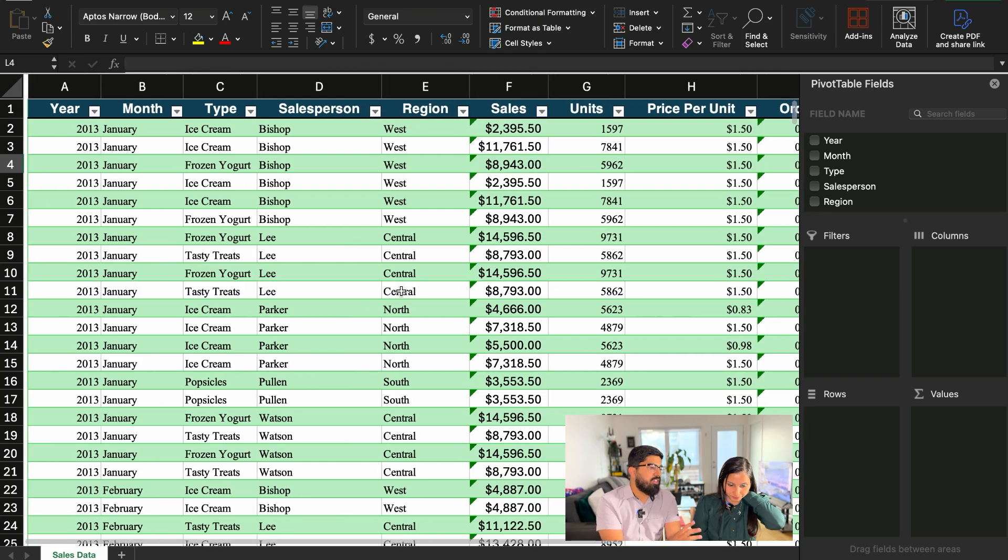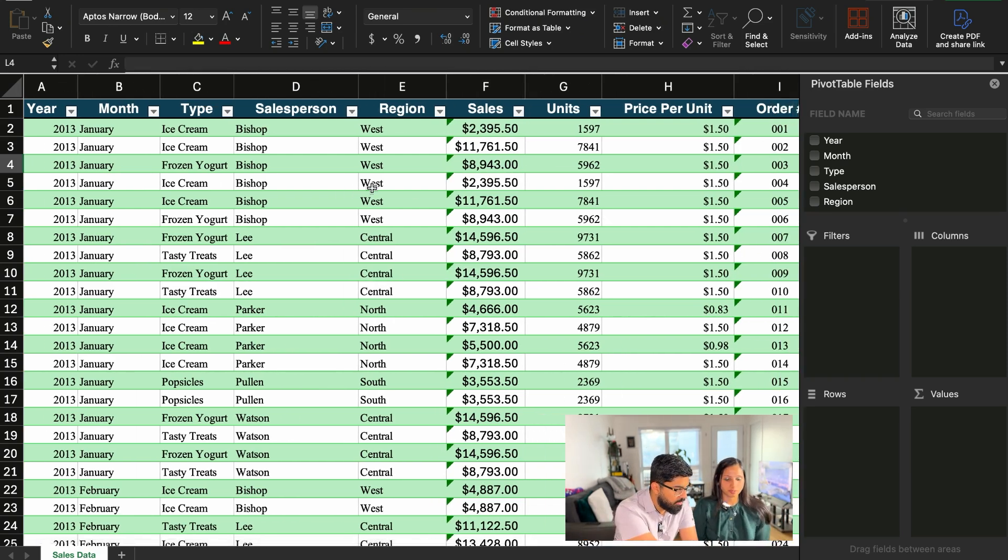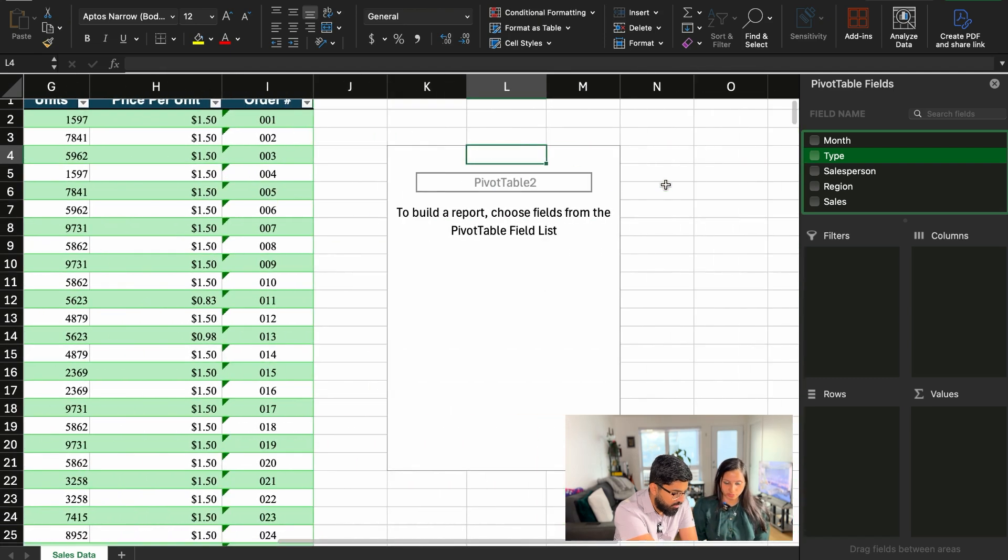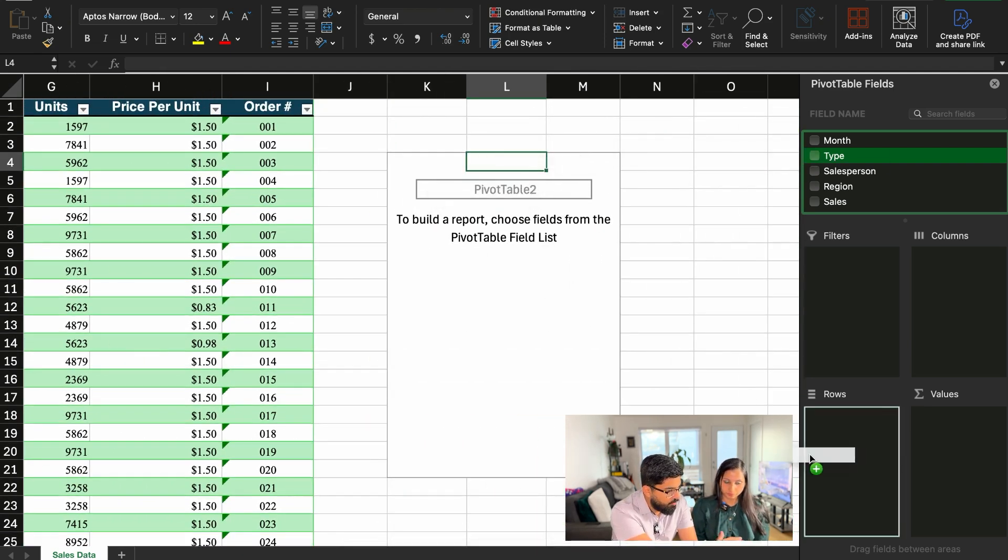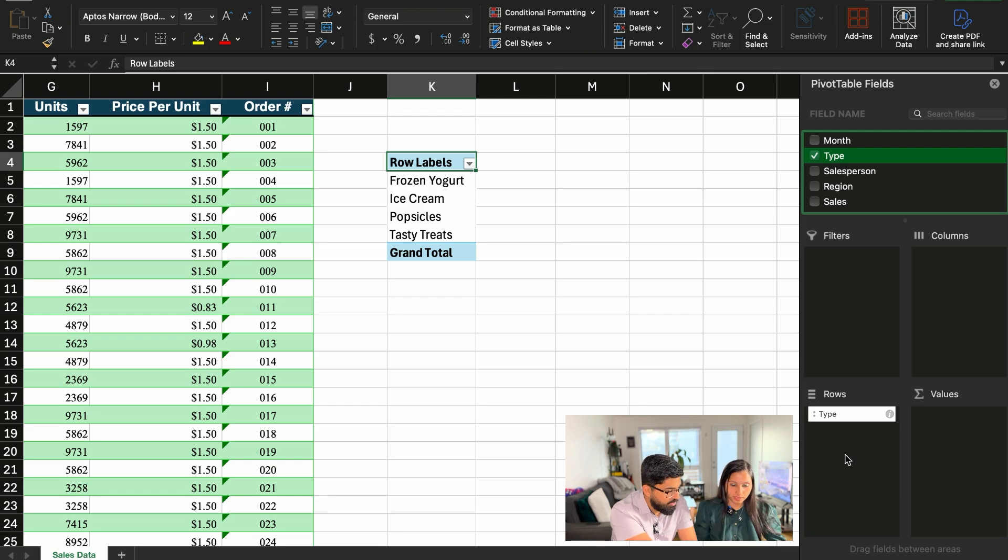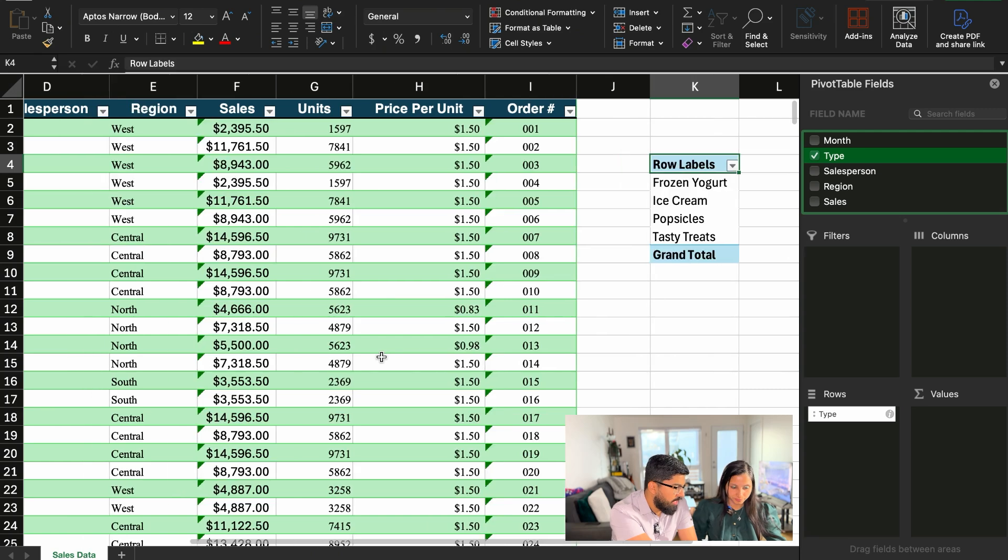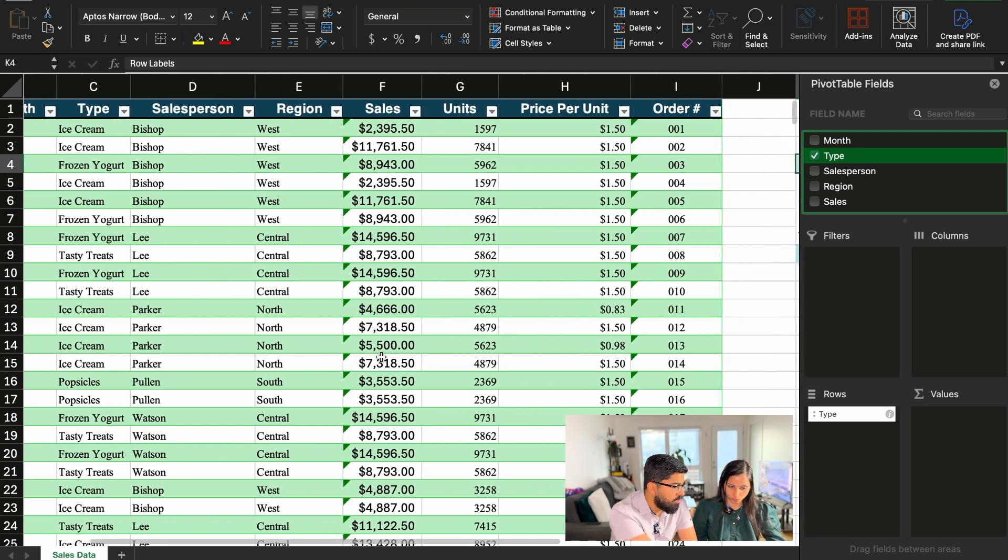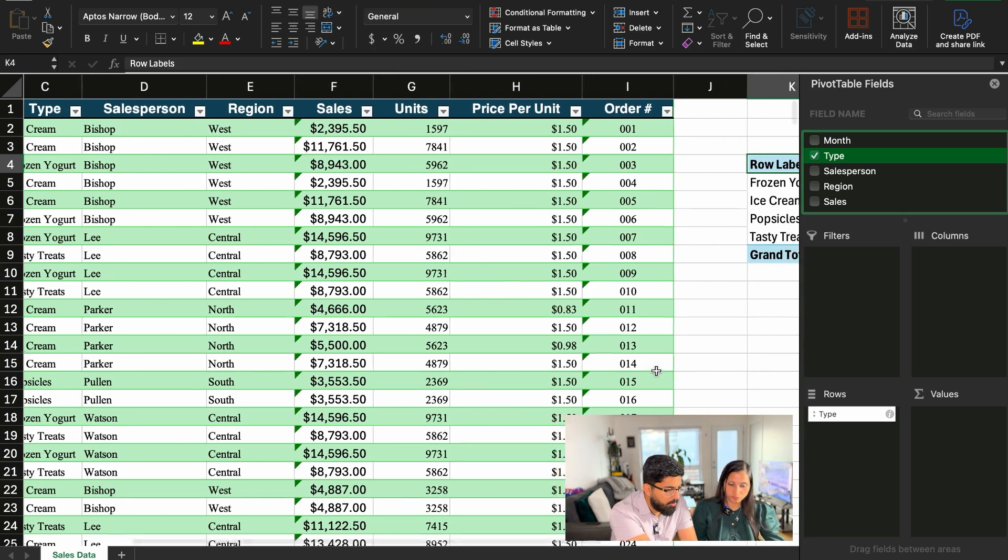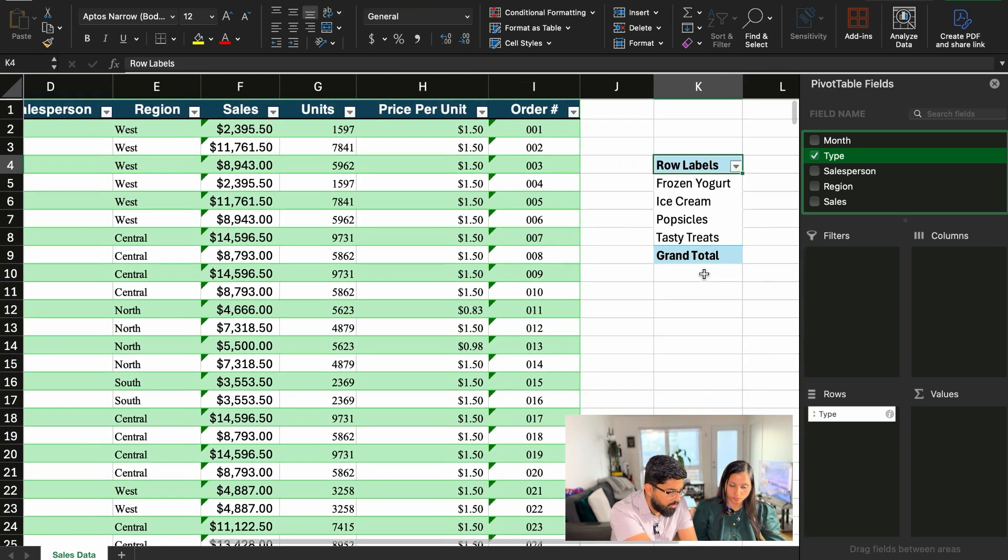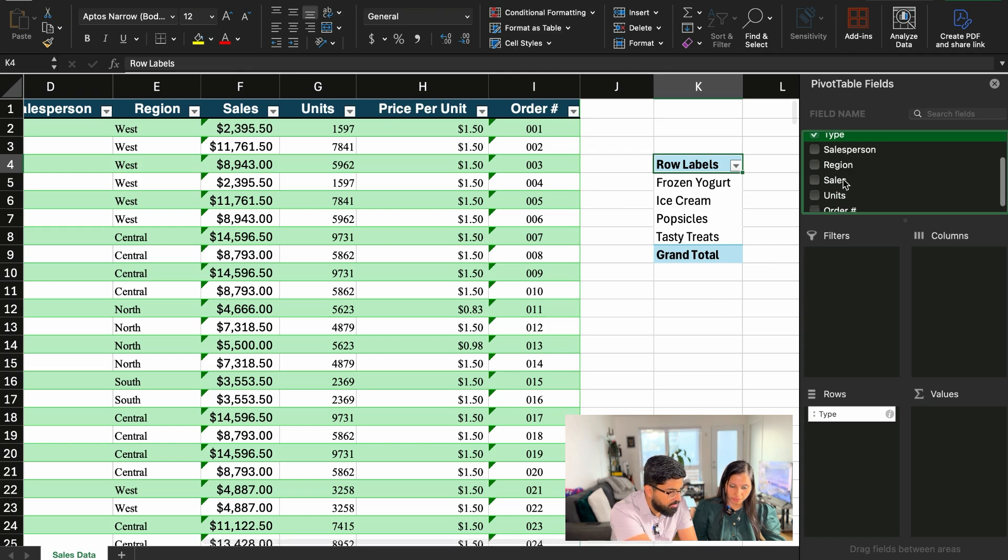So I think we need to have the type of product. So I would go here and drag the type. So because we need to have all the unique types. You want to drag it here in the rows. In the rows part. So we have four kinds of products, frozen yogurt, ice cream, popsicles, and tasty treats. So now you wanted to see which product is sold the least. So I think I can bring in the units part, because price per unit and sales won't make a lot of sense. So I'll bring in the units. So let's go and drop it in the values part.